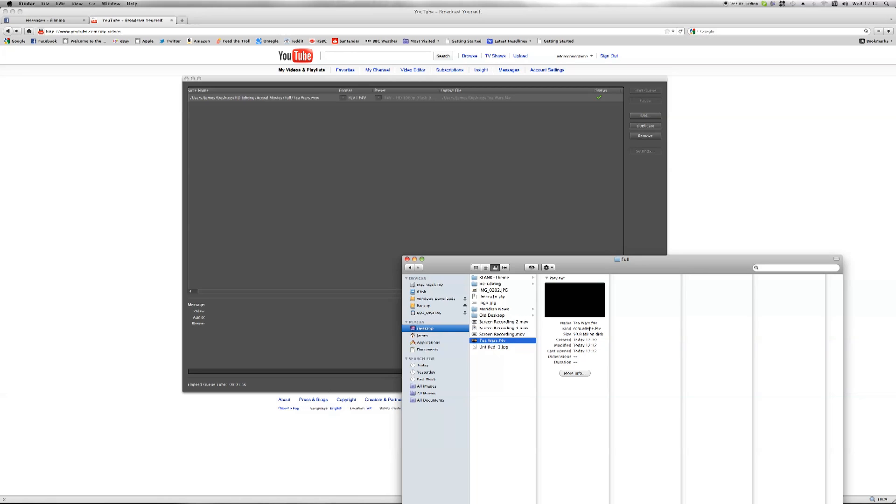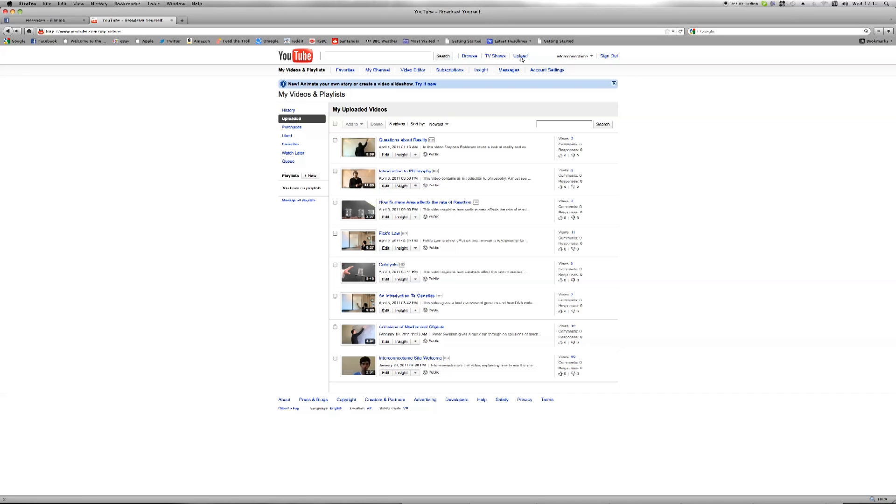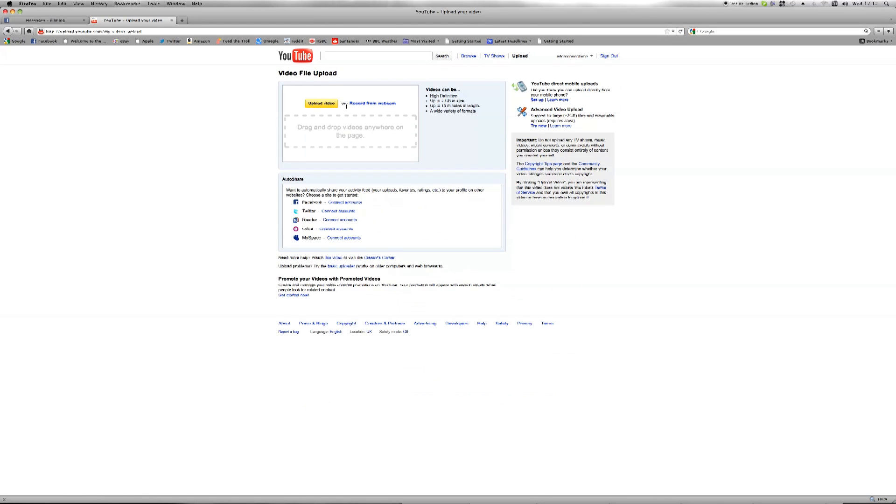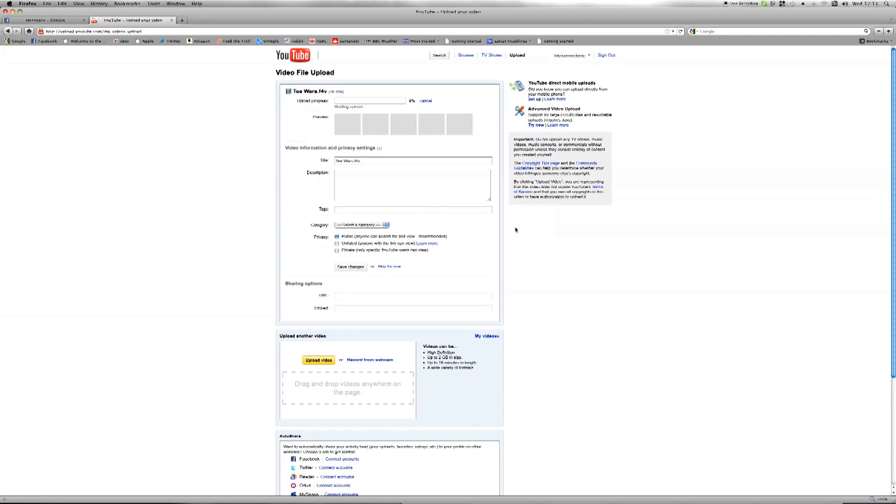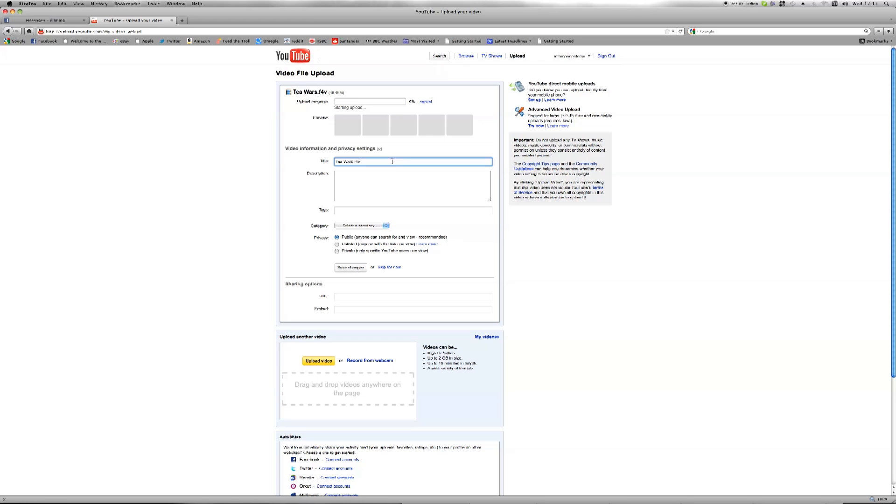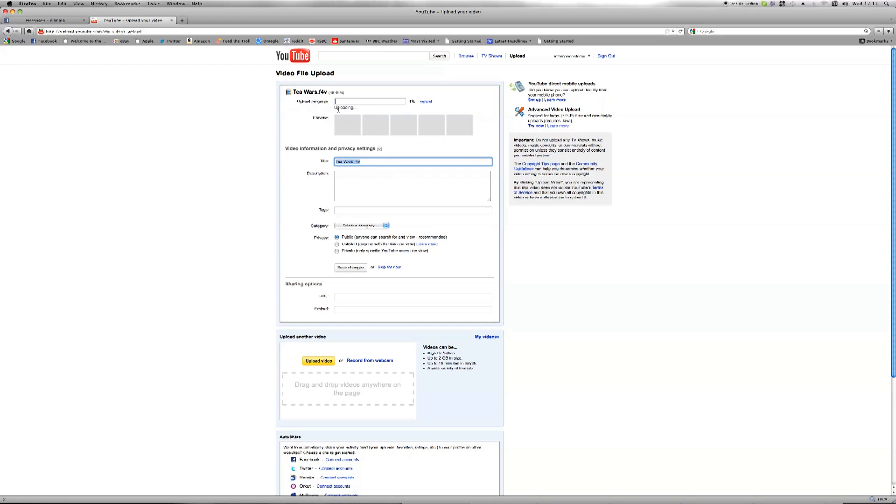So now all you need to do is go into YouTube, choose upload, upload your video, browse to the one on your desktop which is now only 50 meg instead of a whole gigabyte, choose that, and then you just fill in your information and it started uploading already. It's as simple as that.